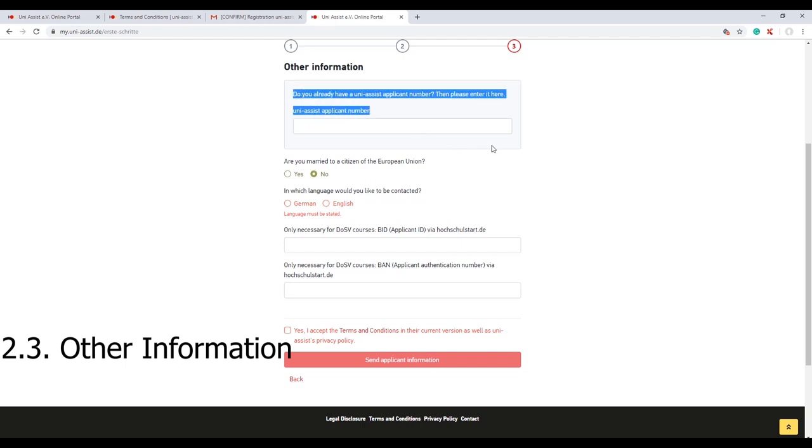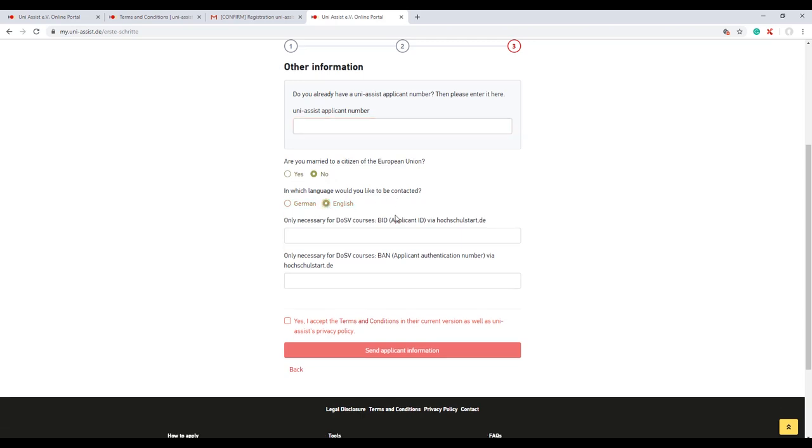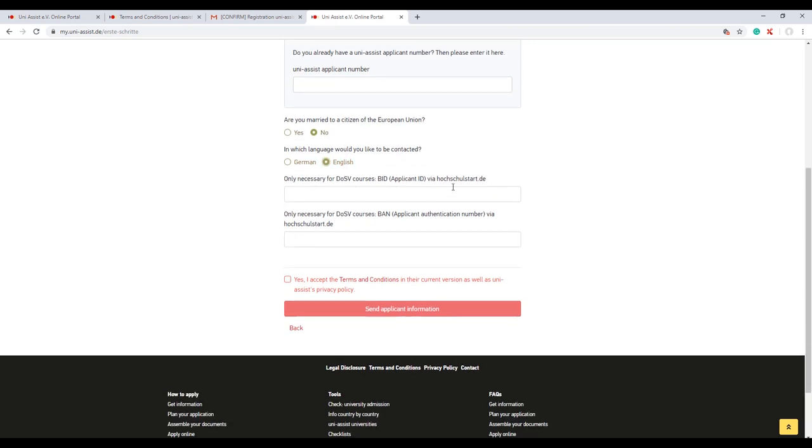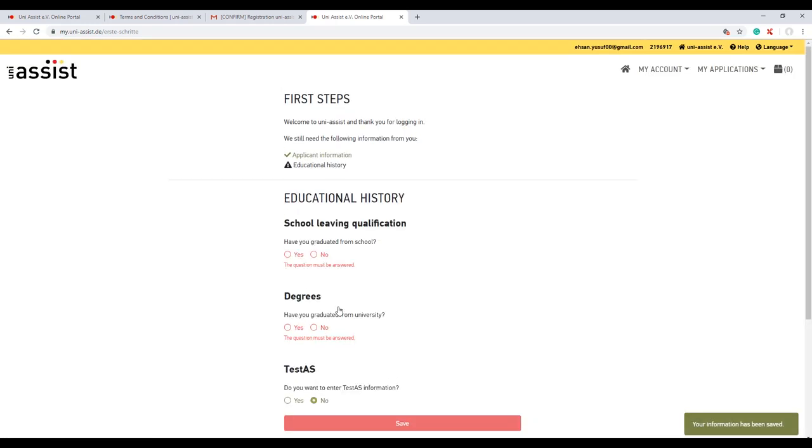This is basically the box for applicants who have already applied via Uni-Assist application portal, so they can put their Uni-Assist application number to match the data. That's all from their side. But for those who are freshers, they can fill up further what they're asking for. I accept the terms and conditions - go through once - and then I'm ready to send the application. Your basic data has been sent to Uni-Assist.